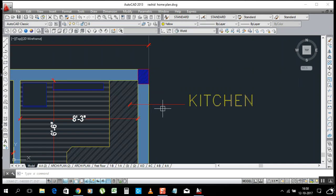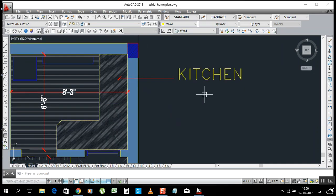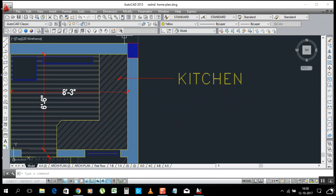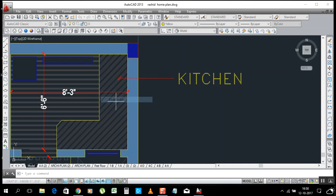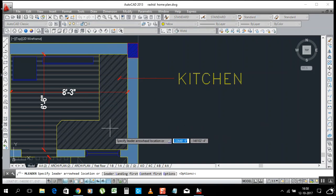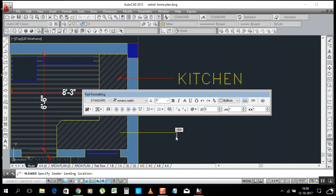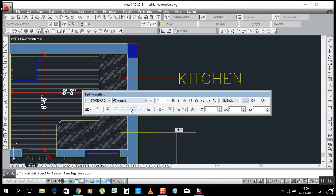But I will show you one more simple thing. It's here in dimension multi-leader. Simple click like that, click here. It's automatic. It comes text. We'll change the size of the text, style of the text.